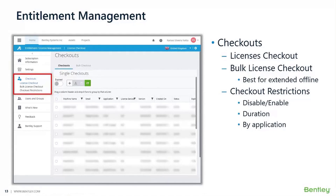If more than seven days is needed, administrators can set up extended periods. In the checkout restrictions section, administrators can enable or disable the ability for users to check out licenses via the Bentley license tool. By default, checkout is enabled for all licenses, but administrators have easy control to add or enable restrictions from this menu if needed.